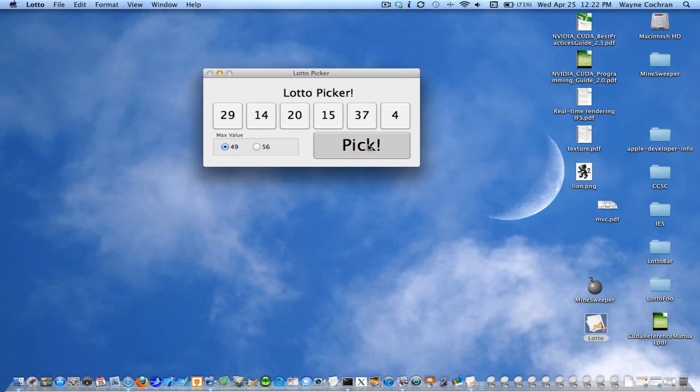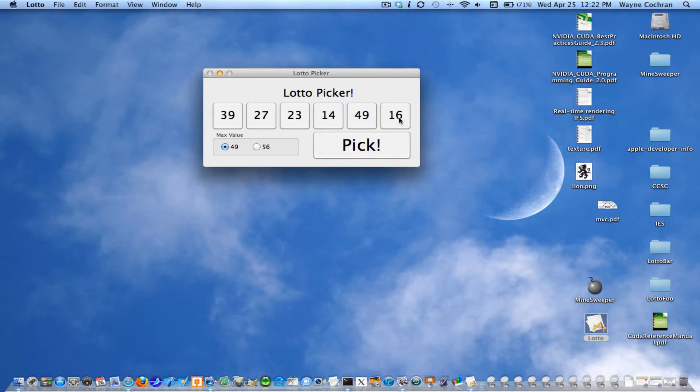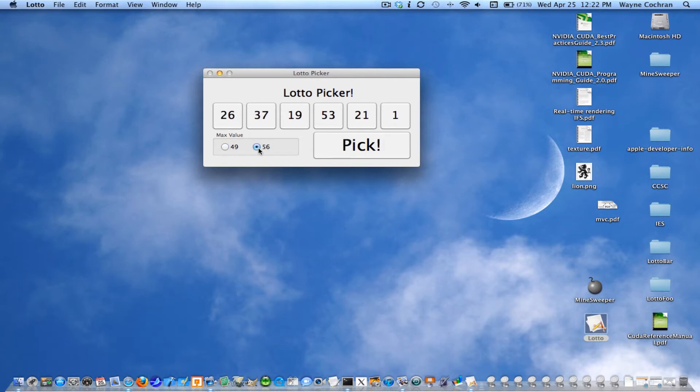So the big pick button selects all six new numbers. And if I select an individual button, it just changes that particular number. And some lottos use 49 ping pong balls. Some use 56. So this application allows you to work with either kind of lotto system. Of course, if it changes, it needs to pick a new set of lotto numbers.